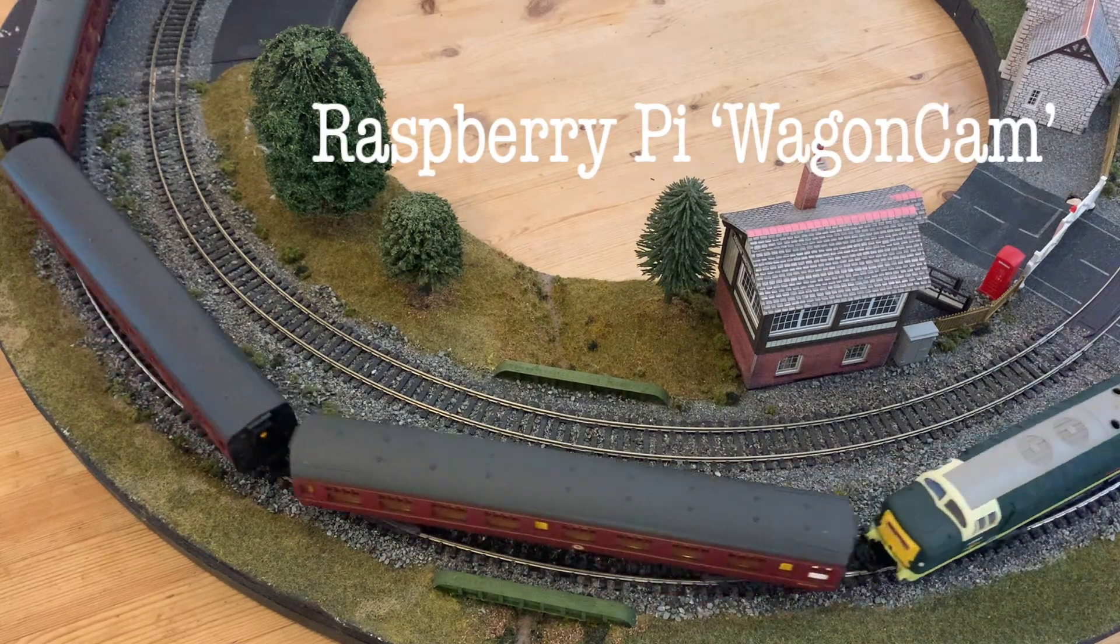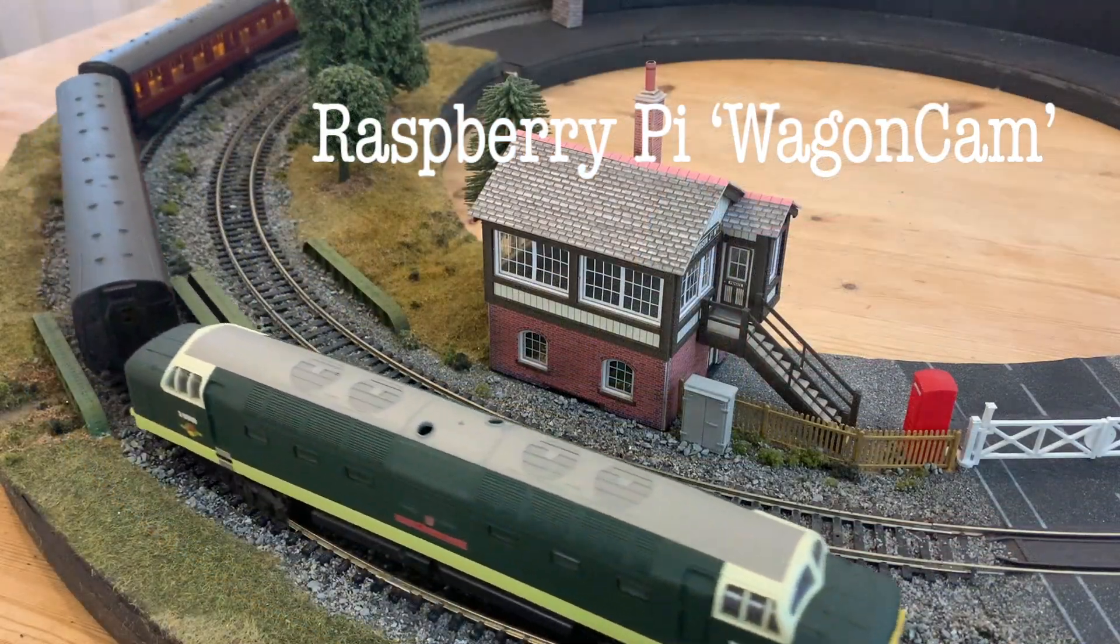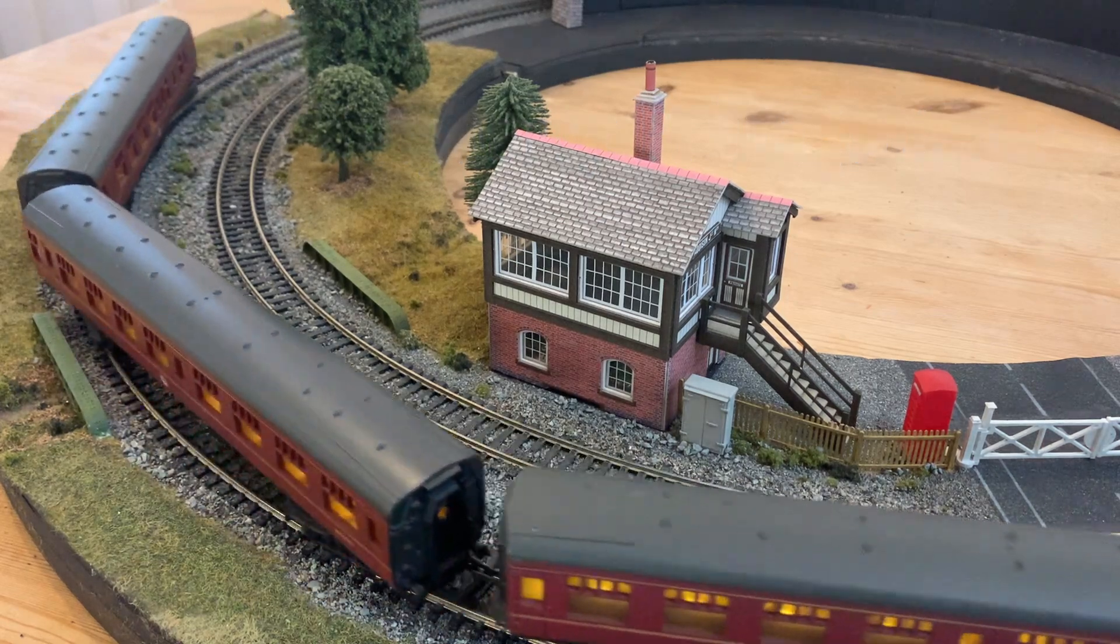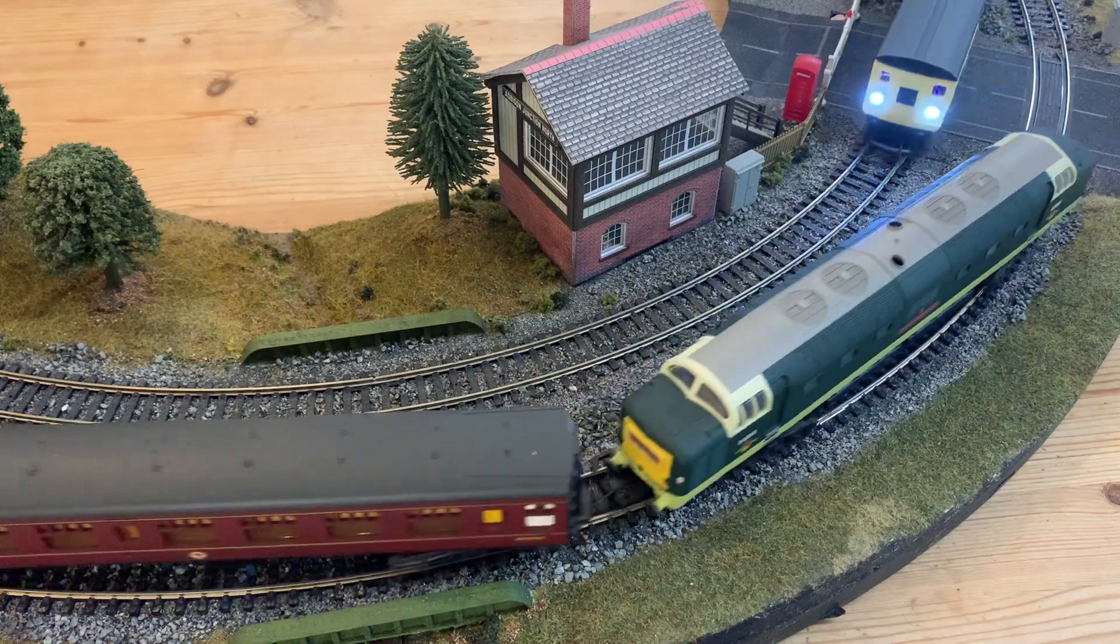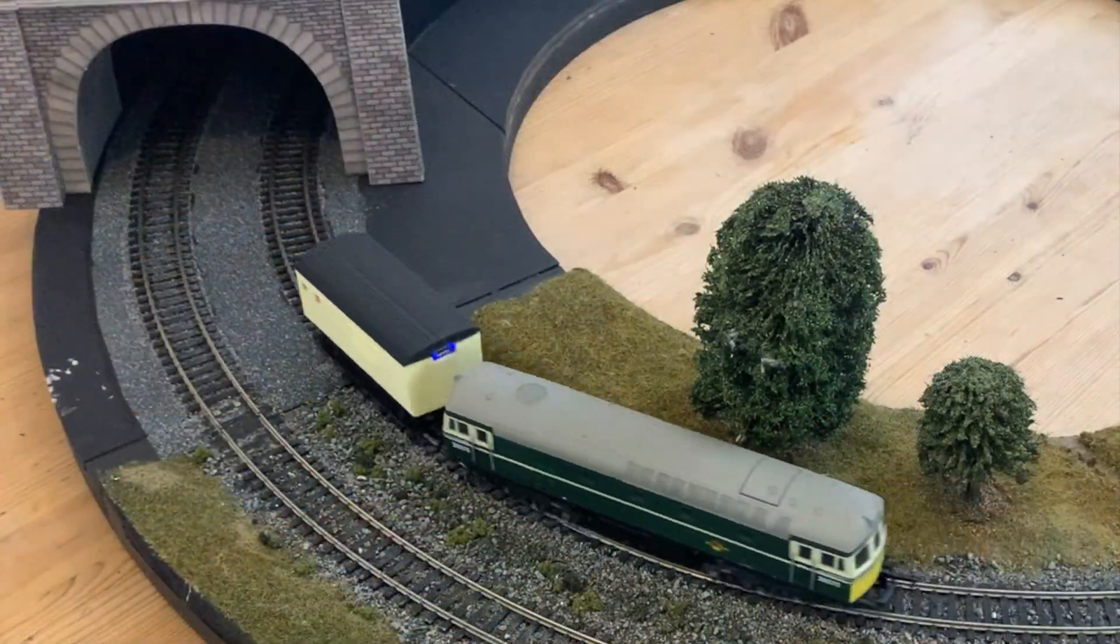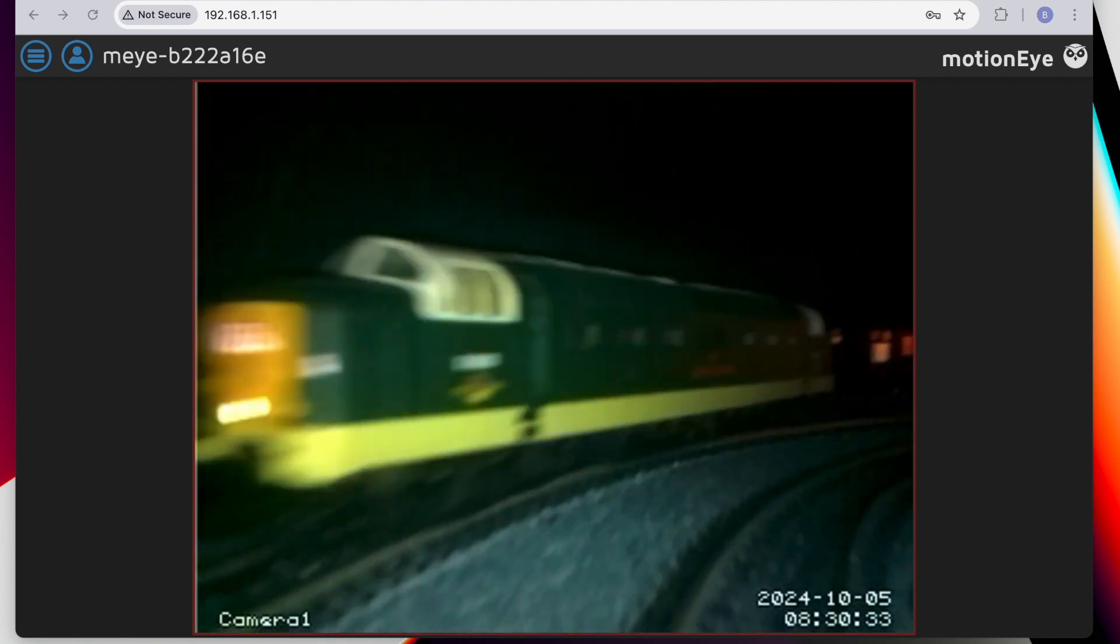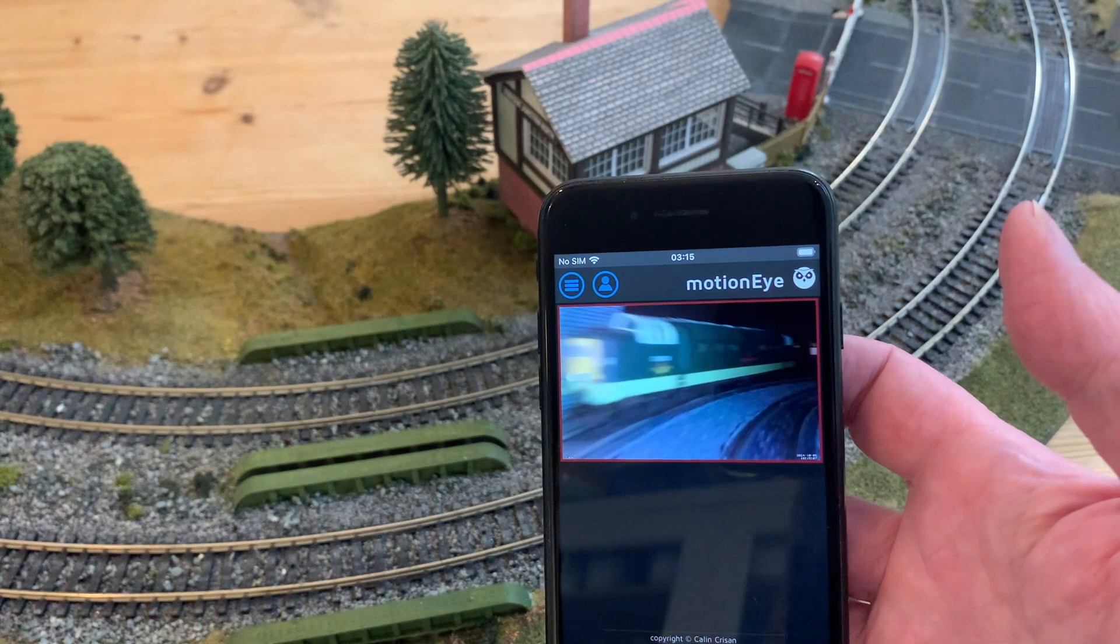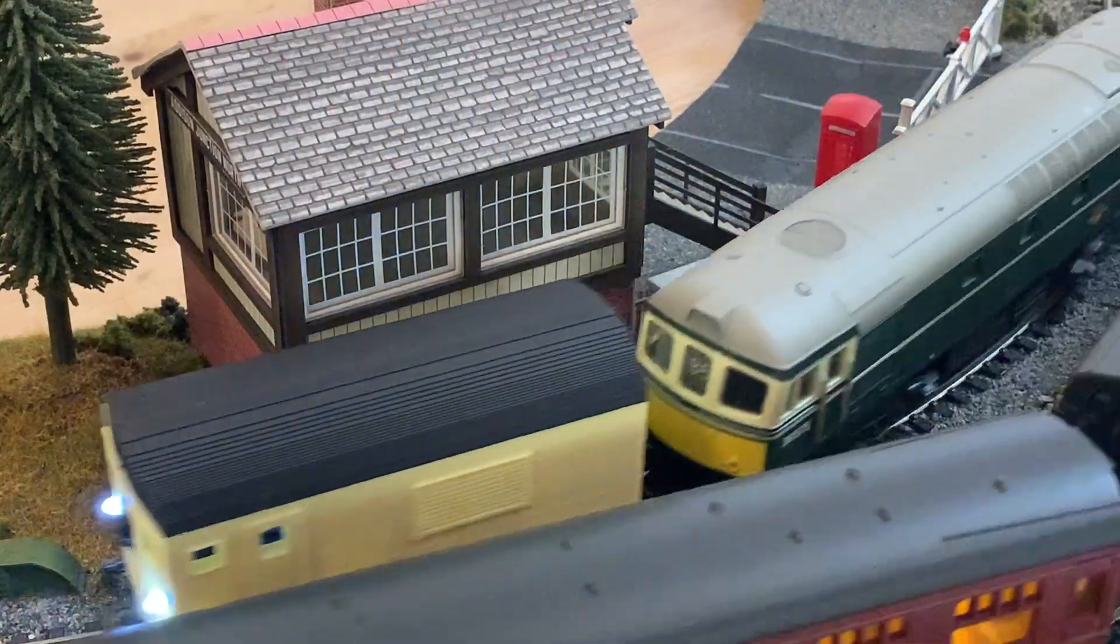Like giants or even gods, we're very much used to seeing our model railways from above. And maybe that's part of the appeal, looking down on something we've created. But with my Raspberry Pi powered wagon cam, we can get a different perspective. A driver's eye point of view streamed to our PC or smartphone over the Wi-Fi network using a piece of free software called MotionEye. And in this video, I'll show you exactly how I made it.